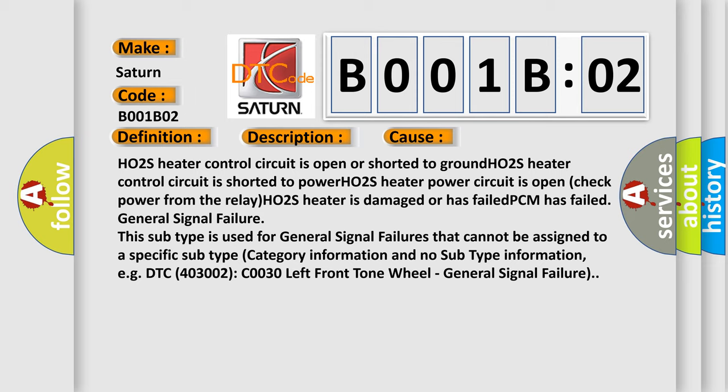HO2S heater control circuit is shorted to power. HO2S heater power circuit is open. Check power from the relay. HO2S heater is damaged or has failed. PCM has failed.